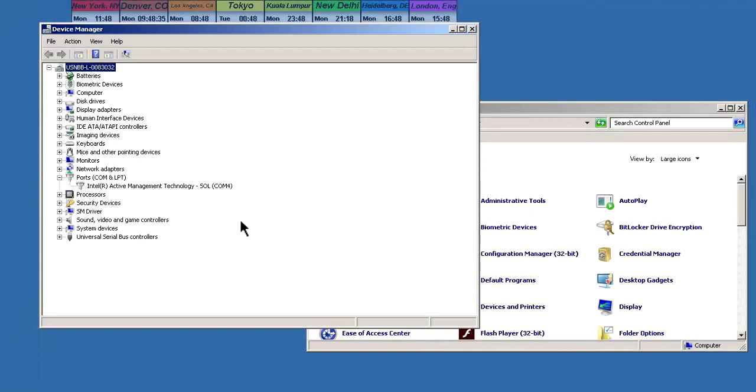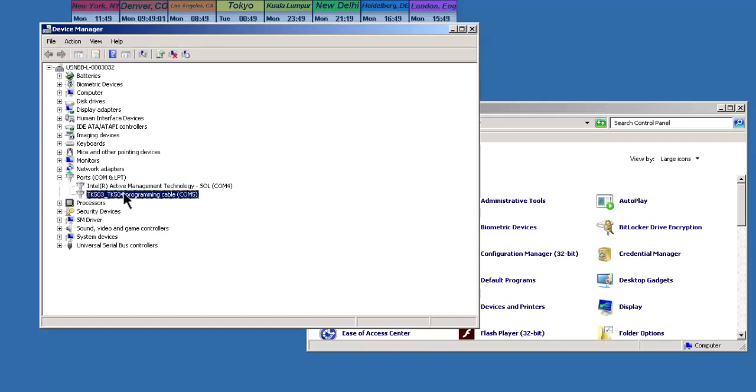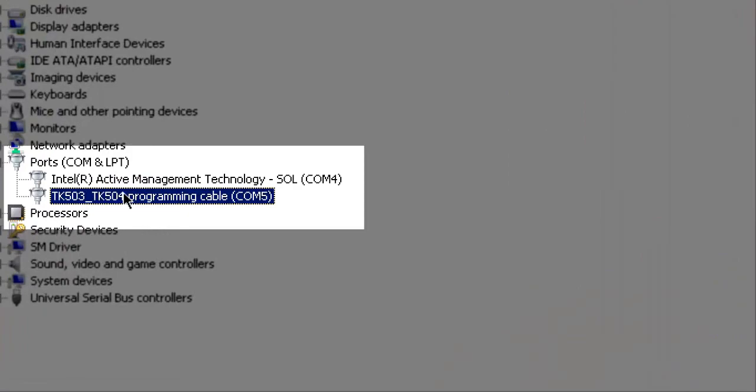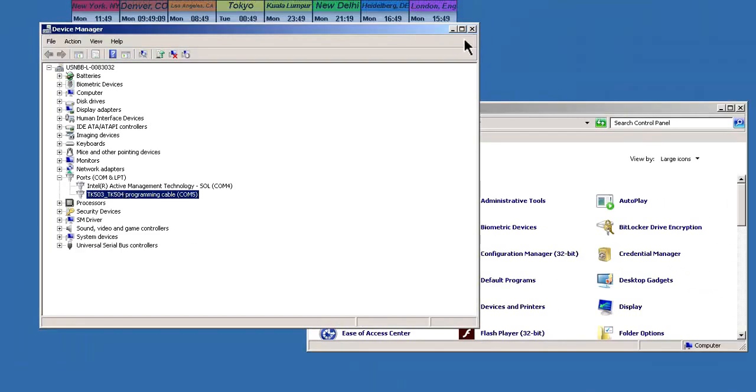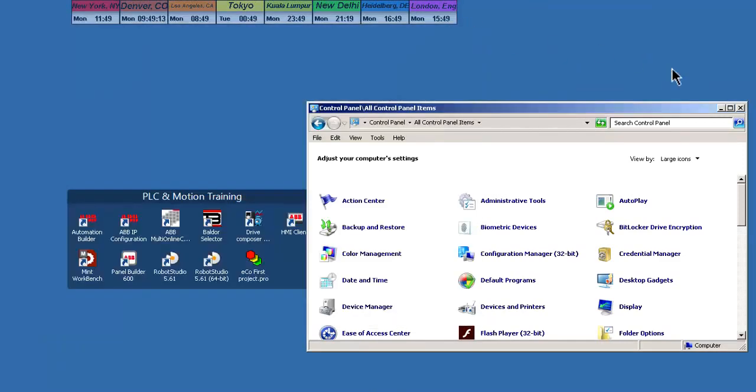I'm going to plug in one end to the serial port on the PLC and the other end to the USB port. And you'll see that Windows assigned the TK503 to the PC's COM5 port. Remember that number because that's what we have to set up in Automation Builder.